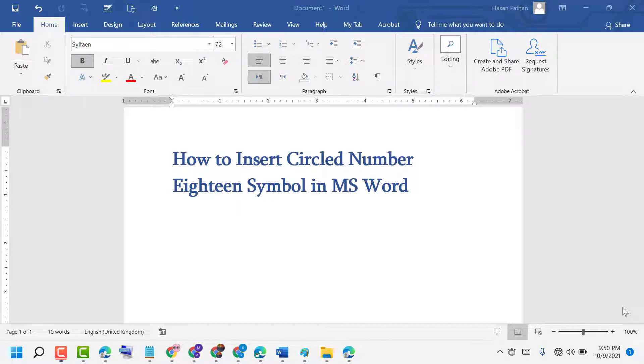Hello friends, today in this video I will show you how to insert the circle number 18 symbol in MS Word.